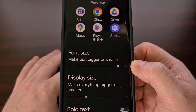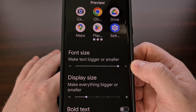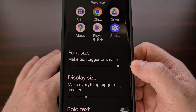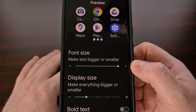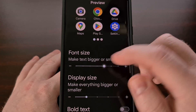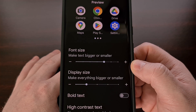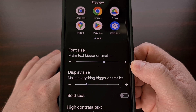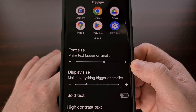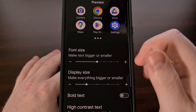An interesting change here is that this feature now uses a non-linear font scaling option. This means that all of the text on your screen will not scale in the same way. For example, you will only be able to increase the font size of headings to a certain point, say 100%.